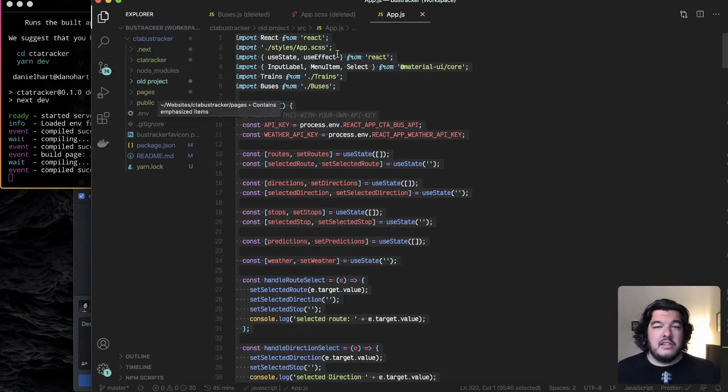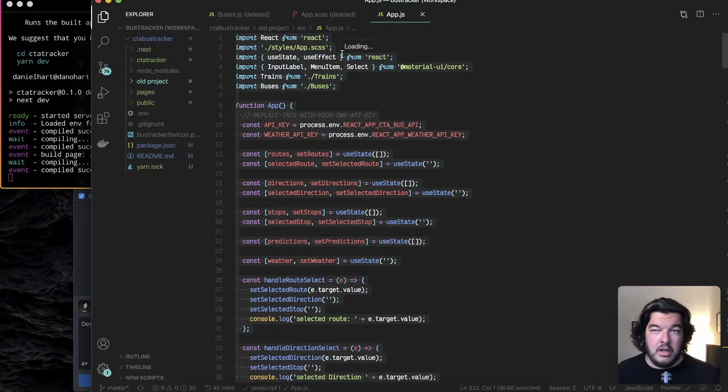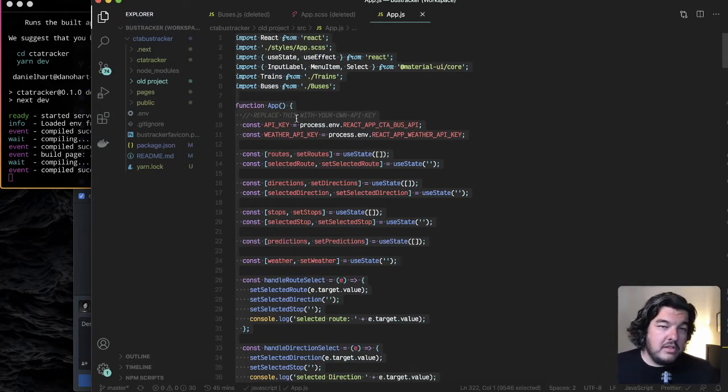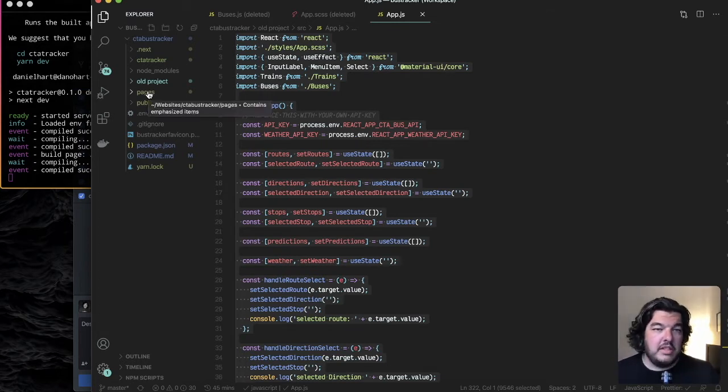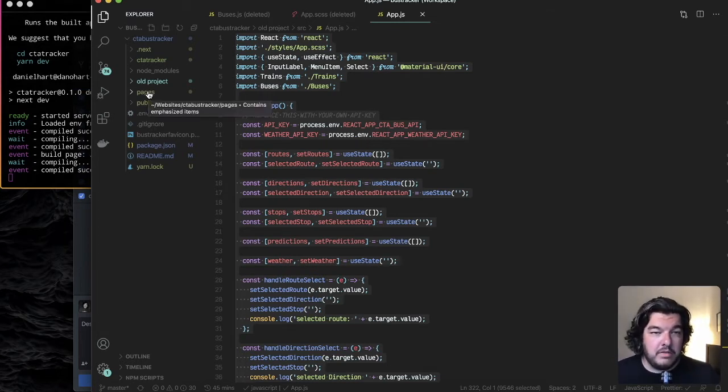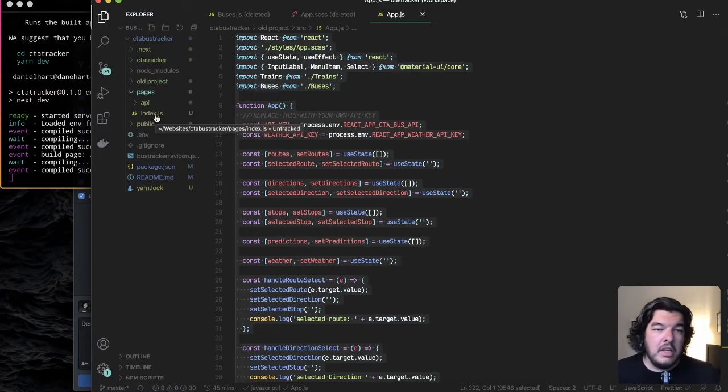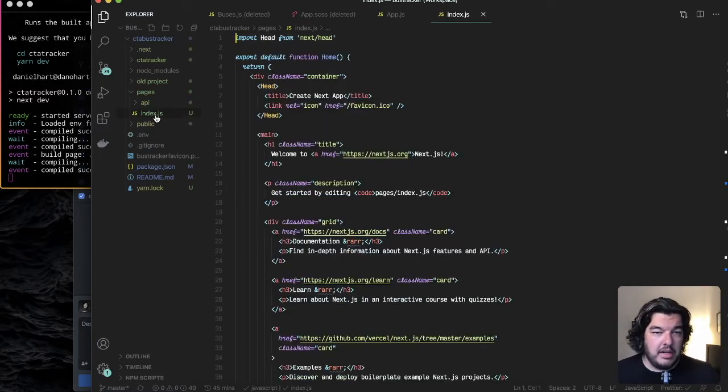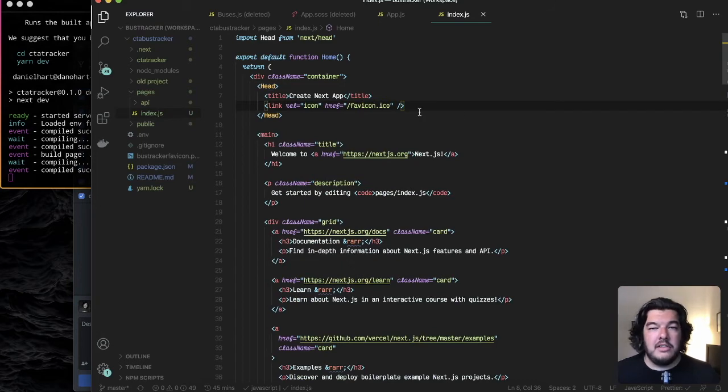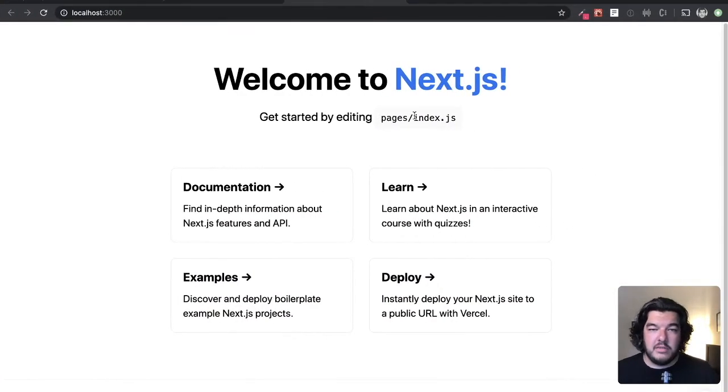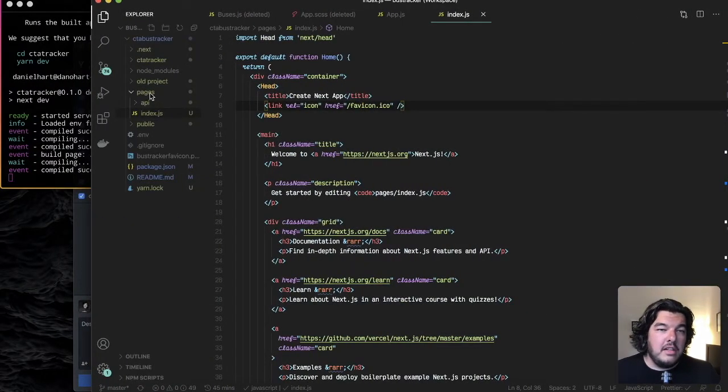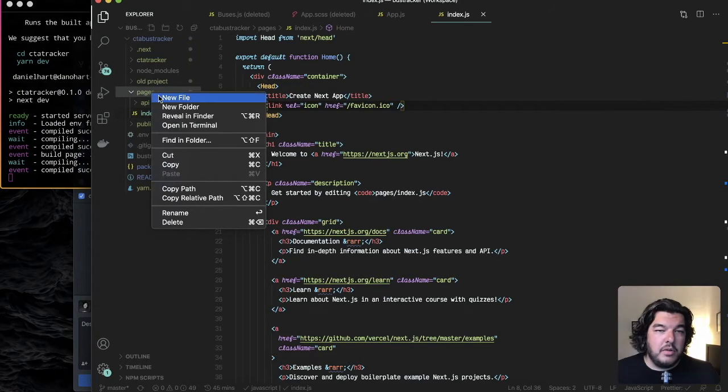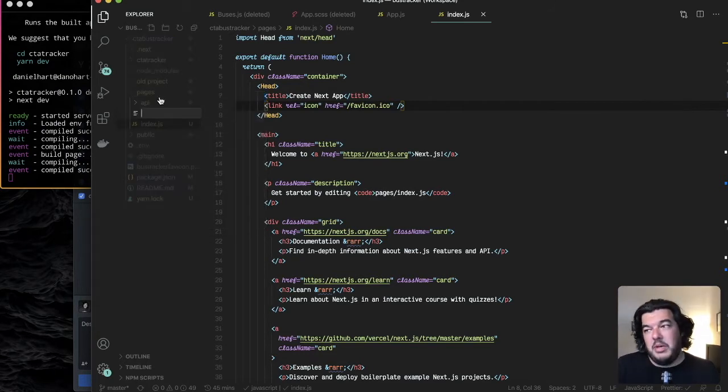So here with next JS this is the reason why I like to use next JS is it creates this pages folder to where this takes care of our routes for us. So in this pages folder we have index.js already here which is basically acts as our homepage. This is what we're seeing here. I can create anything inside this pages folder and whatever I name it will be the page.